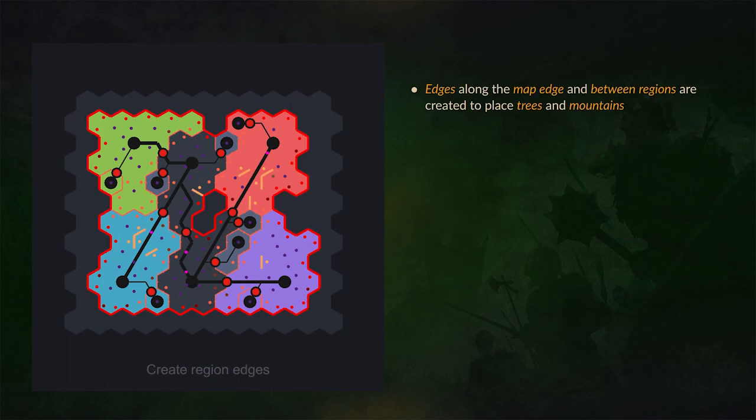It then creates edges along the map edge and between regions. This is where it places trees and mountains to make sure that the map is divided into nice areas and you can't go outside of the map.